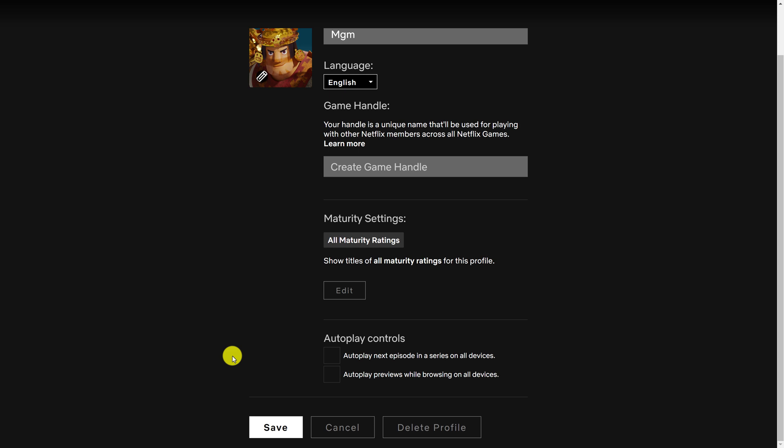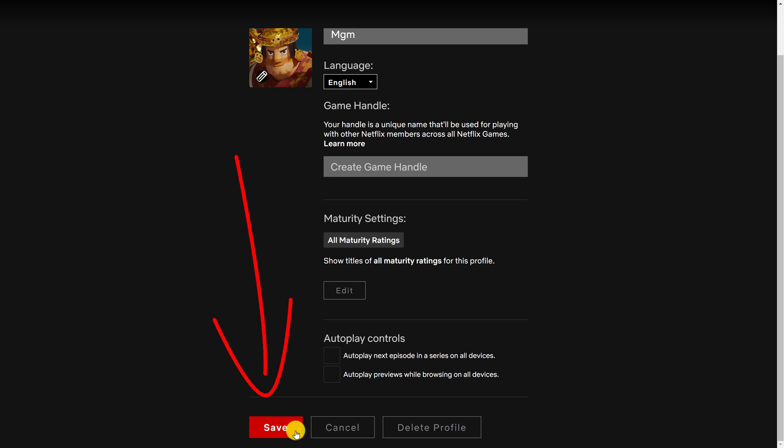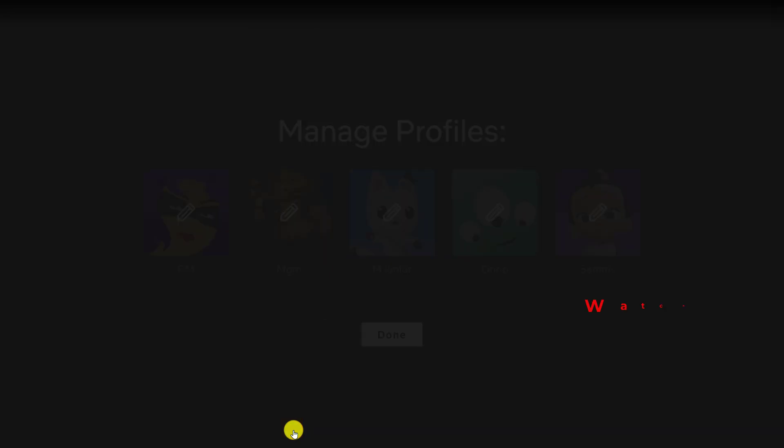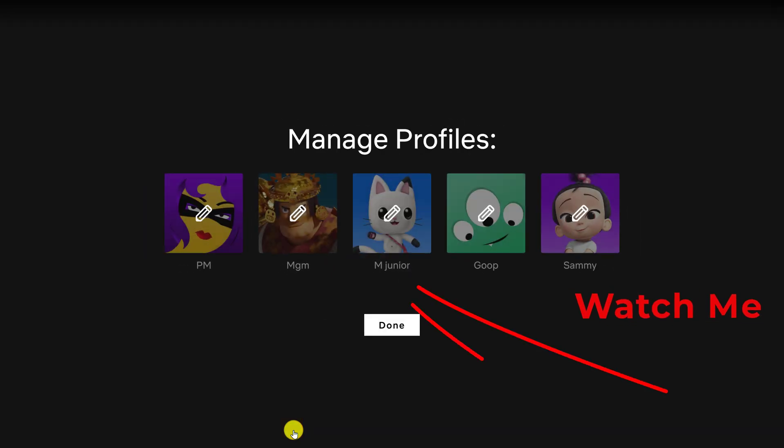Once you have turned off the desired autoplay controls, you can just click the save button at the bottom left. If this tutorial was helpful, please like the video and subscribe to see more similar content.